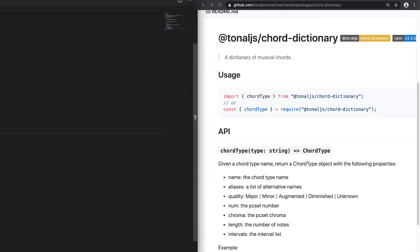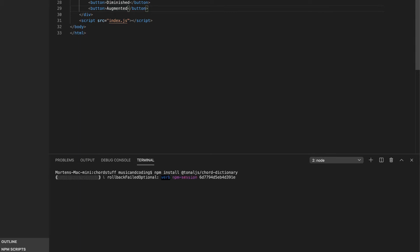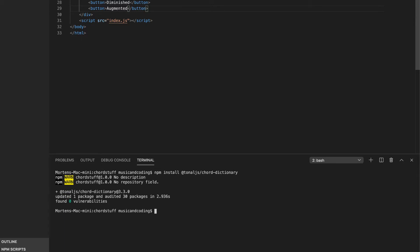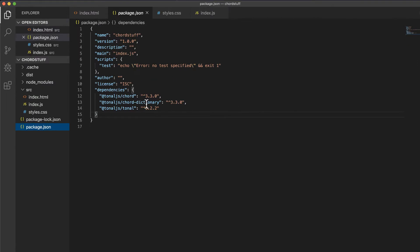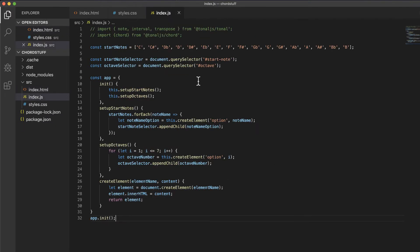I'm going to open up a new terminal and install this package: npm install @tonaljs/chord-dictionary. Let's see if that works — something's happening, so that's a good sign. It updated one package and audited 30 packages. Let's check if it's been added — and it has been added right here in the package.json file.